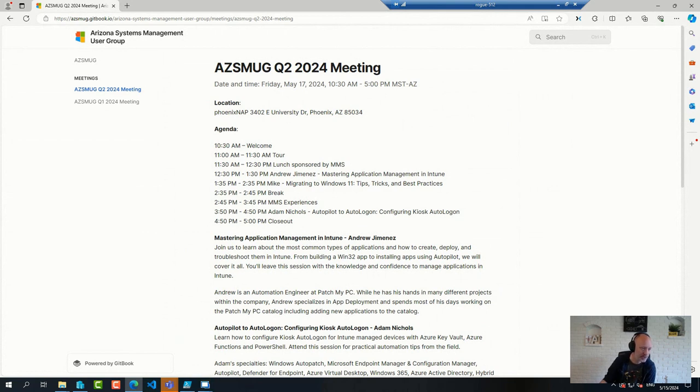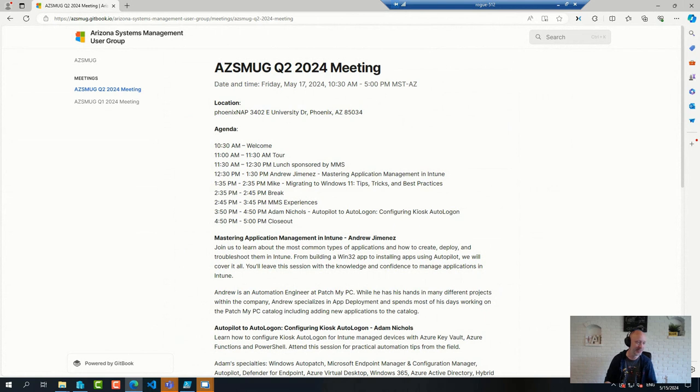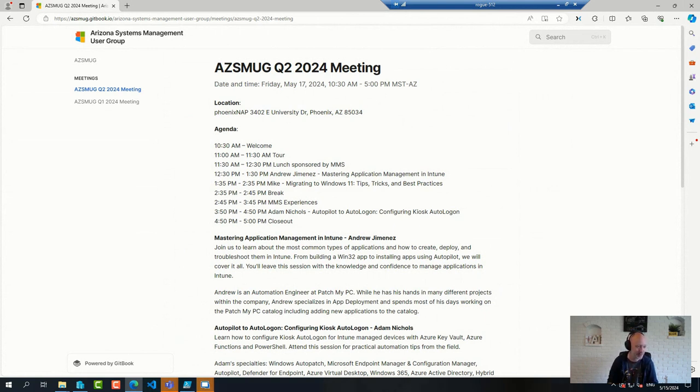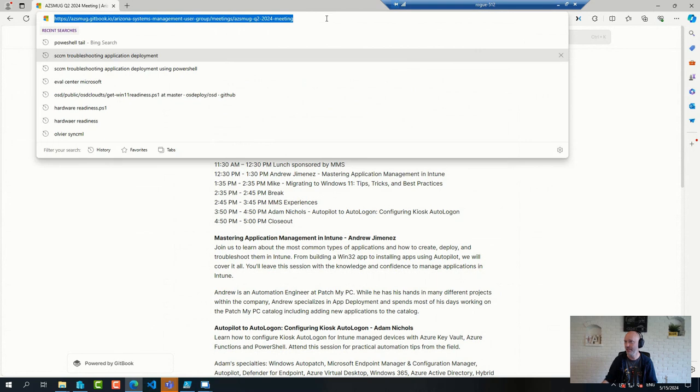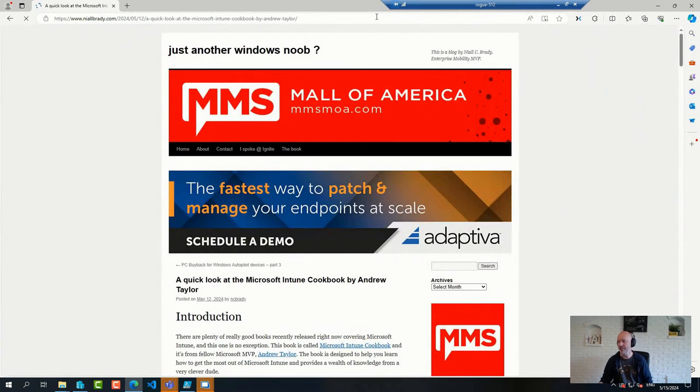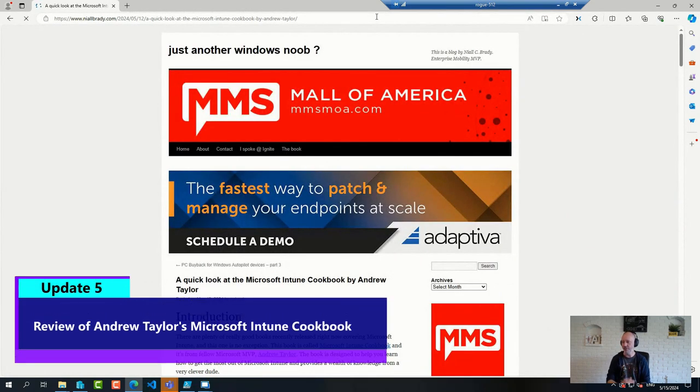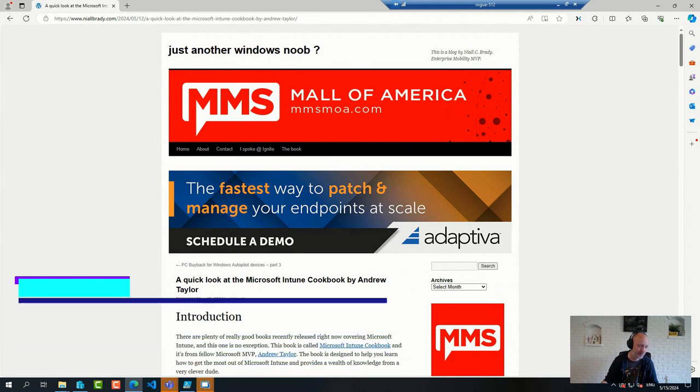Then I stumbled across, actually Andrew sent this link to me in an email. Andrew is with us in spirit here, even though he couldn't join in person. A nice little review of the Intune cookbook that Andrew Taylor put together. Always a good read.